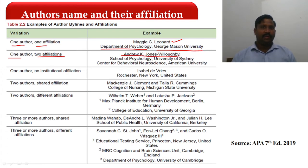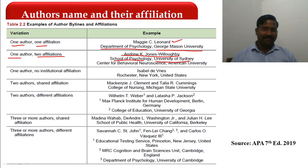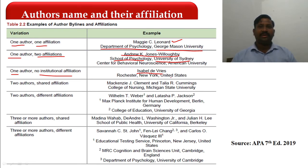For one author with two affiliations: the author's name is written in non-italic, non-bold, center alignment. Then: School of Psychology, University of Sydney; and Centre for Behavioural Neuroscience, American University — both academic affiliations, so no location needed. For one author with no affiliation: Chester, New York, United States — city, state, country, each separated by a comma.